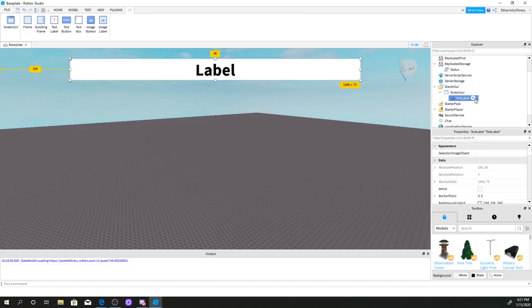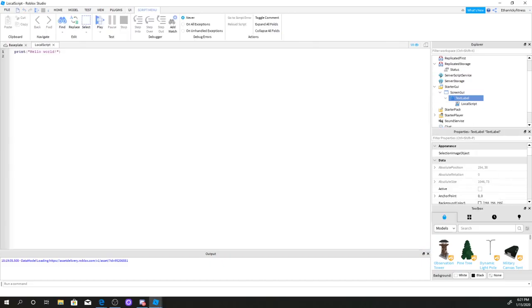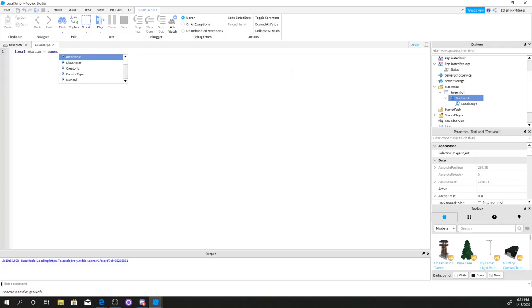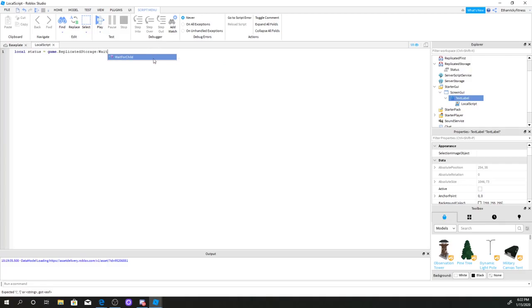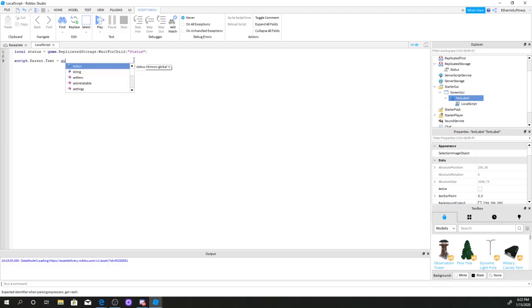Now we got our intermission bar, and we're going to add a LocalScript. There we go, we got our LocalScript. You guys can follow along. First we're going to write: local status = game:GetService('ReplicatedStorage'):WaitForChild('Status'). Then we reference status dot value.